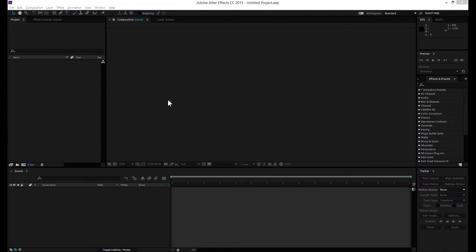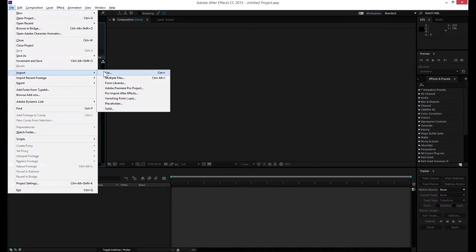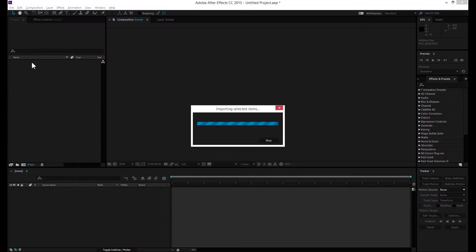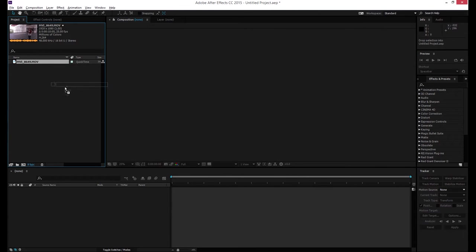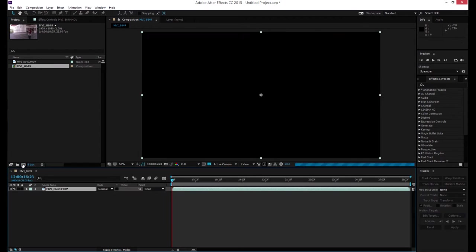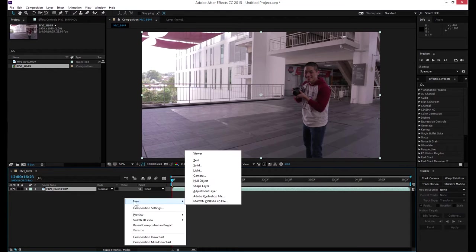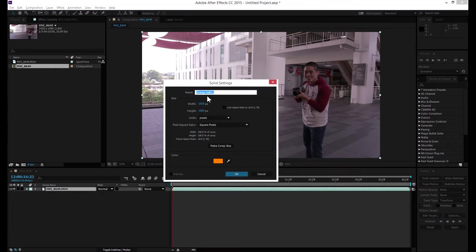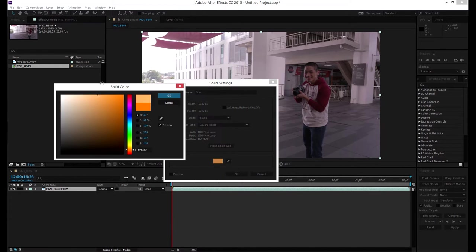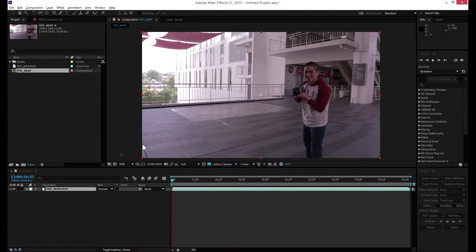Alright guys, let's start from the beginning. The first thing I'm gonna do is import the video clip that I'm going to work with and drag that clip to this tiny little button here. So what it does is create a new composition with the settings specifically for this video file. The next thing I'm gonna do is create a solid layer. I'm gonna name it Sun — it doesn't matter what the solid color is, you can make it any color you want.